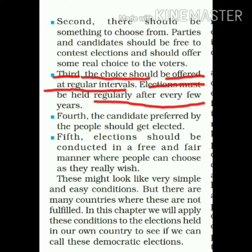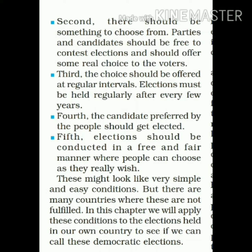Third feature: the choice should be offered at regular intervals. Elections must be held regularly after every few years. Democratic election की third feature यह है कि elections regular intervals के बाद होने चाहिए — ऐसा नहीं कि एक बार हुए और उसके बाद कभी election करवाए नहीं। Suppose कोई एक व्यक्ति election द्वारा चुन कर आ गया और उसके बाद उसने कहा कि अब election कभी नहीं कराऊंगा — तो ऐसे election democratic नहीं कहलाते। हमारे देश में हर पाँच साल बाद elections होते हैं।